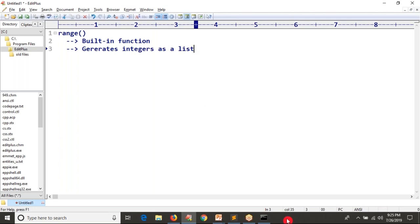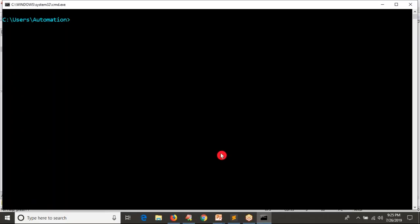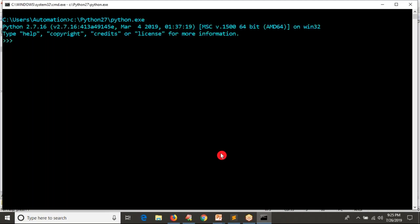Let me open my command line. First of all, I'm going to enter into Python 2. We are discussing Python 3, but I want to show you the range output with Python 2 as well.